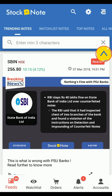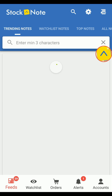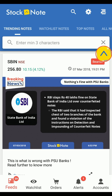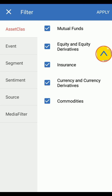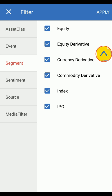You can refresh the feeds via pull down. If you want to customize your feed, tap on the settings icon and set your preferences. For example, I am interested in equity, so I click on that segment and unselect the rest of the options.